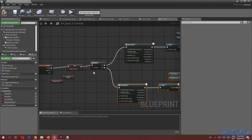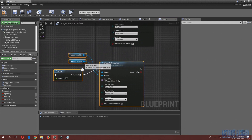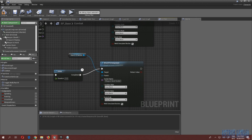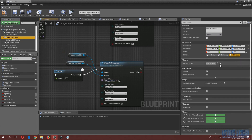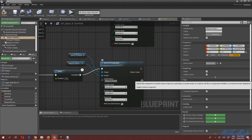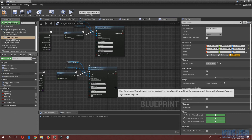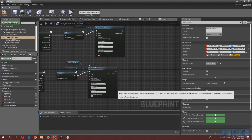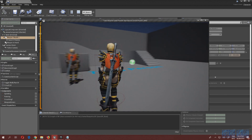Copy that section to the False branch — if the weapon is not drawn, play the sheath animation montage, then after the delay, attach the sword back to the 'weapon sheath one' scene component using socket name 'weapon sheath one'.